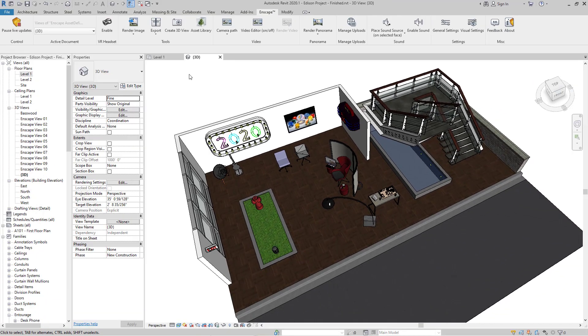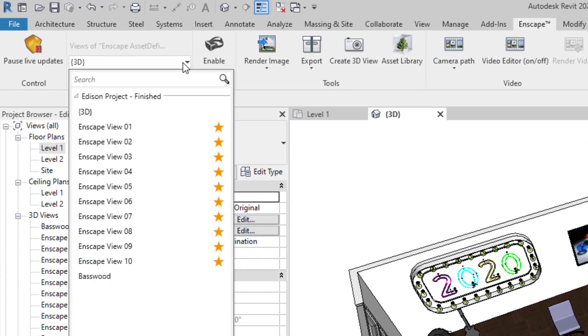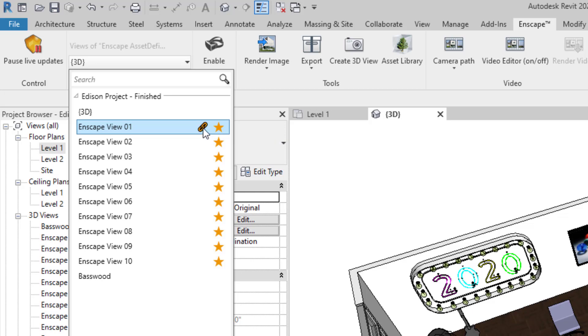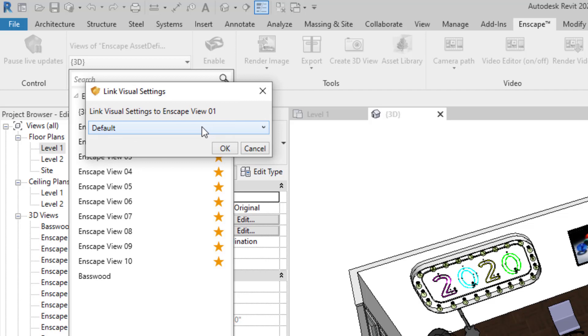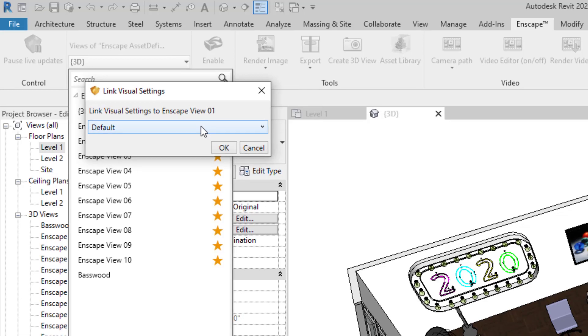Once you've saved your visual settings, you can associate them to any 3D view in your project. You do that by selecting this little chain link icon, click on it, and it opens up the ability to associate a visual setting to a particular view.